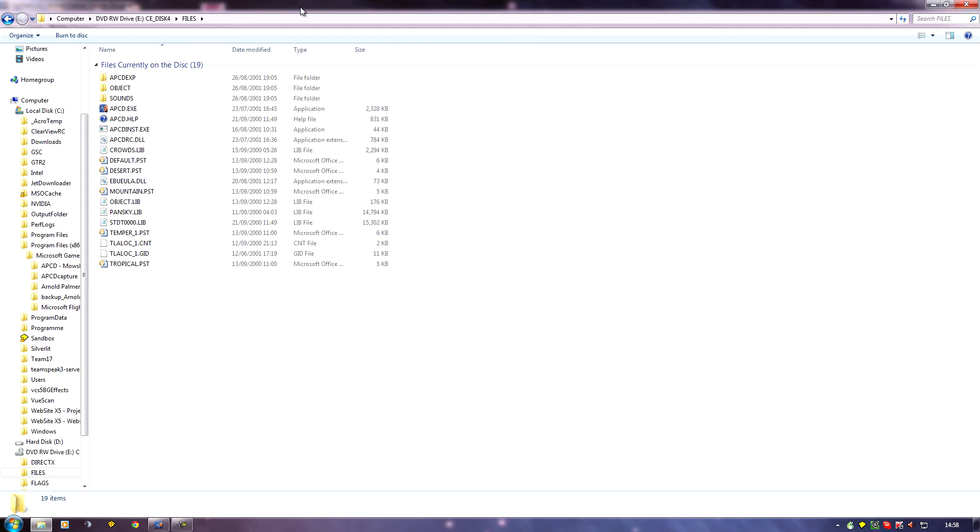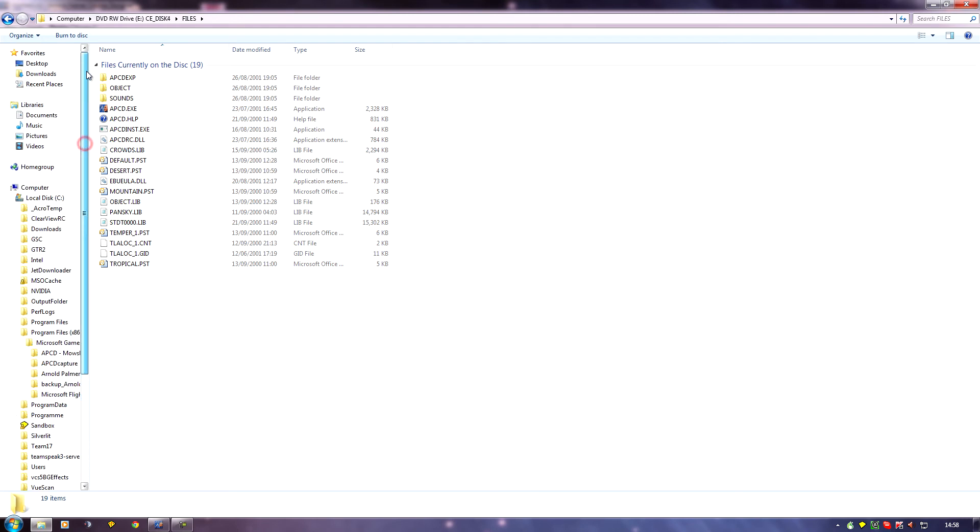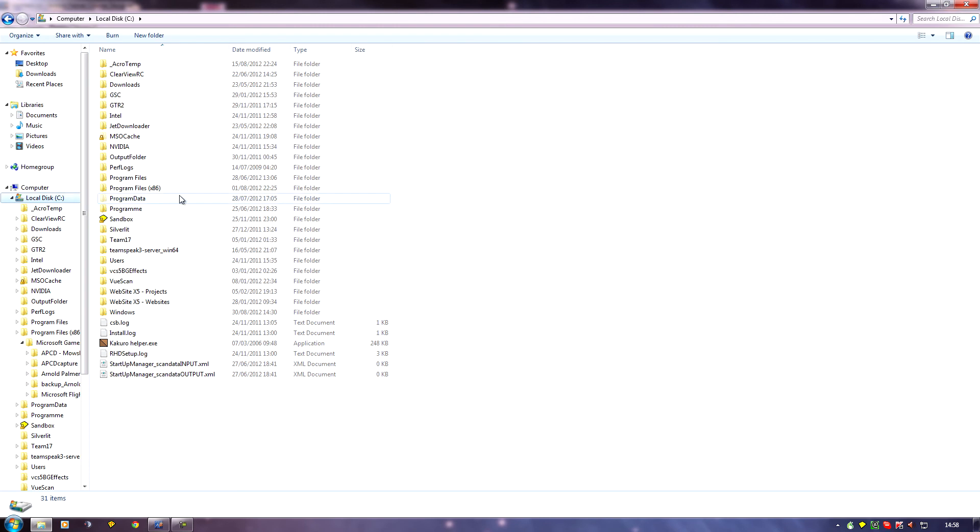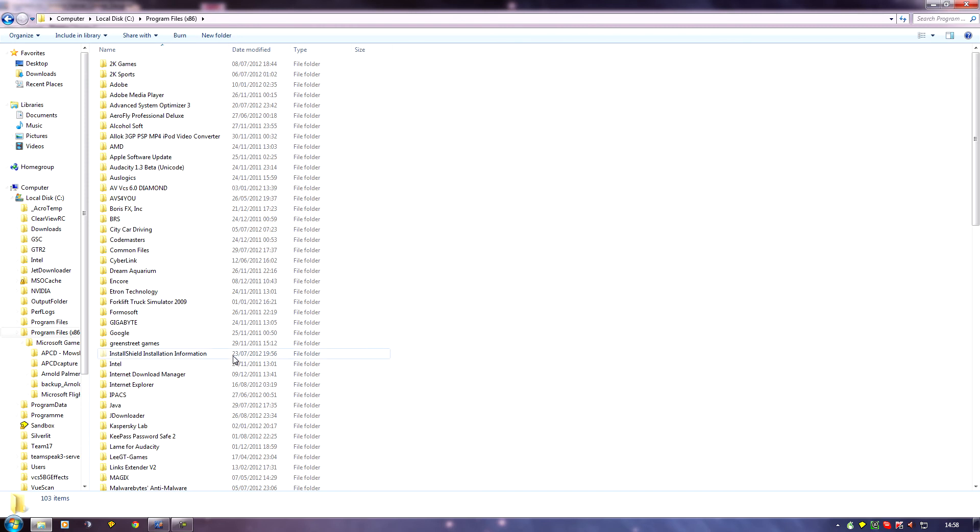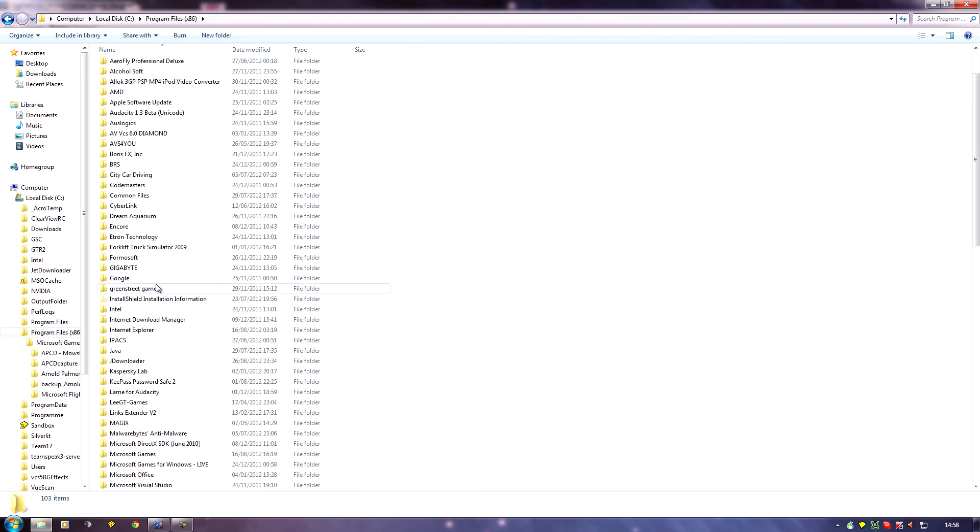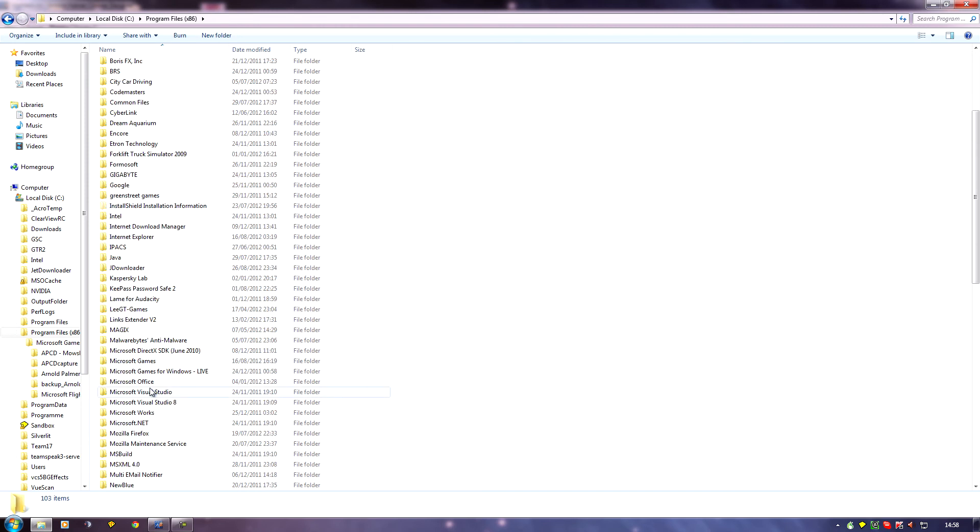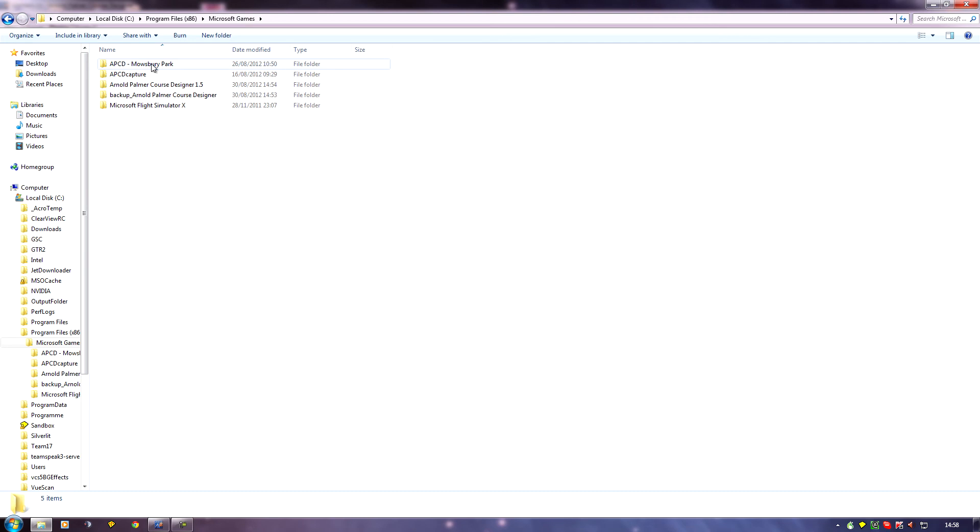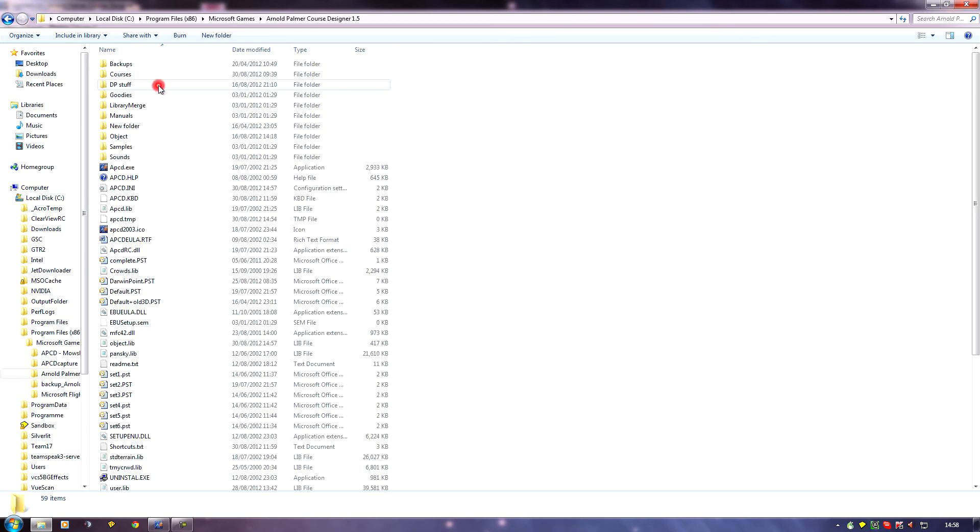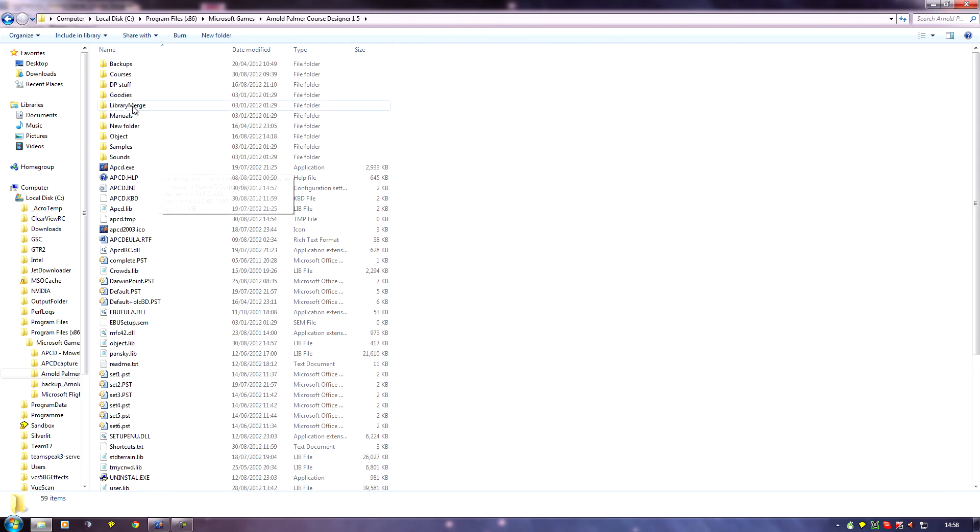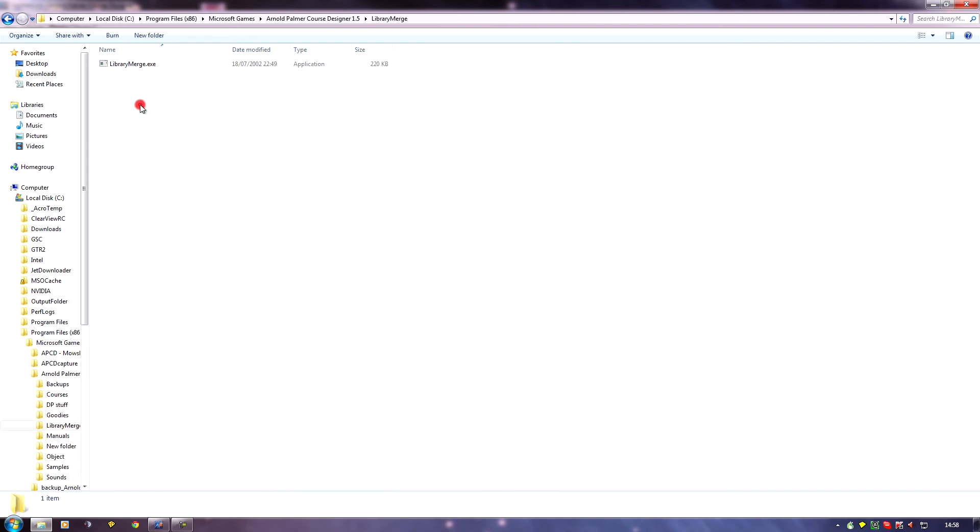So to find the merge library program, if we go to our main APCD folder, so in this case mine is in program files x86, Microsoft games, and Palmer Course Designer 1.5. And you'll see in here we've got a folder called library merge, so I want to go inside this.